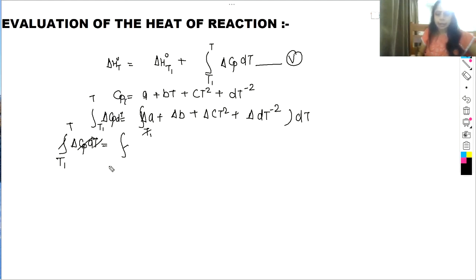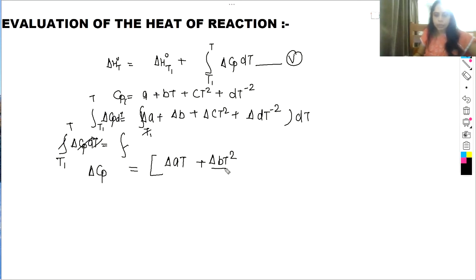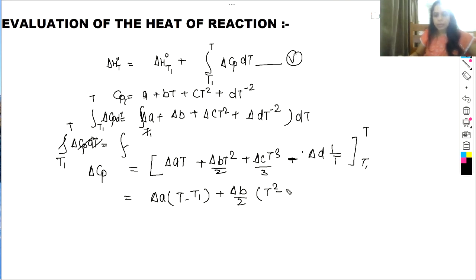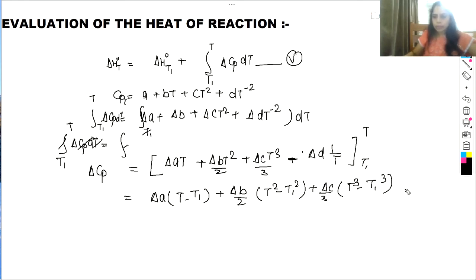Integrating ΔCp from T1 to T gives: Δa(T − T1) + (Δb/2)(T² − T1²) + (Δc/3)(T³ − T1³) − Δd(1/T − 1/T1). This is equation 6.